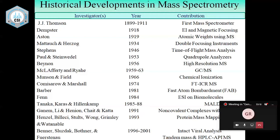Another latest development is the Orbitrap mass spectrometer, introduced by Thermo in 2005 and developed by Makarov. Before that, Kingdon developed the spindle electrode. Intact viral analysis was also demonstrated using this instrument.